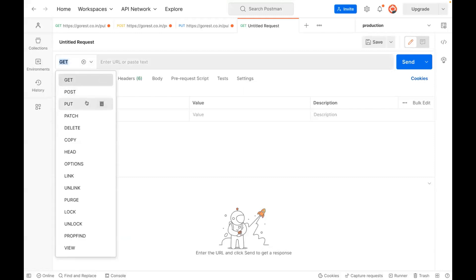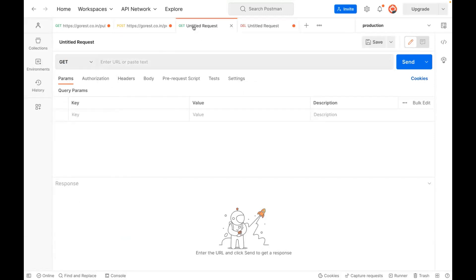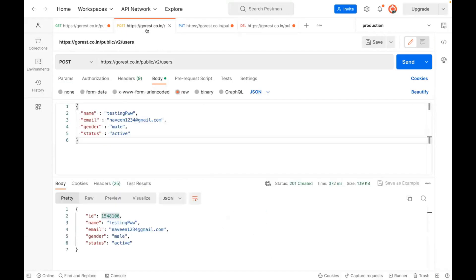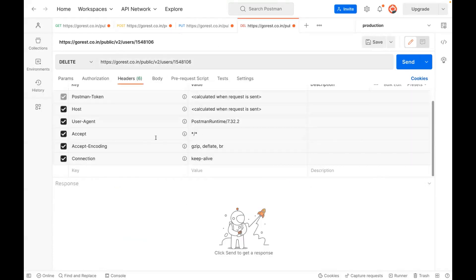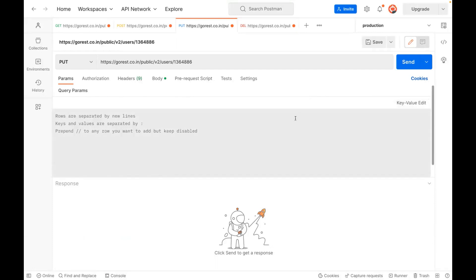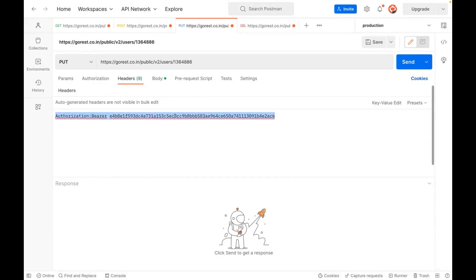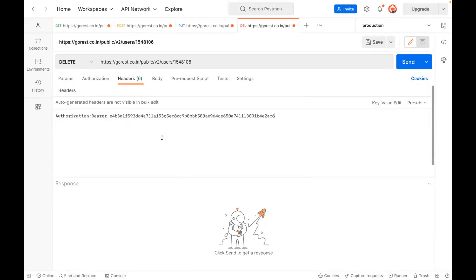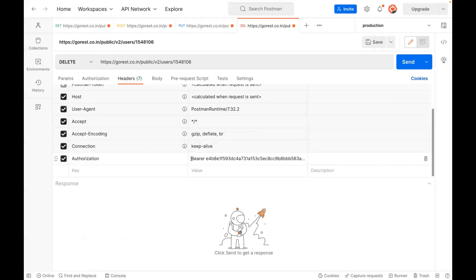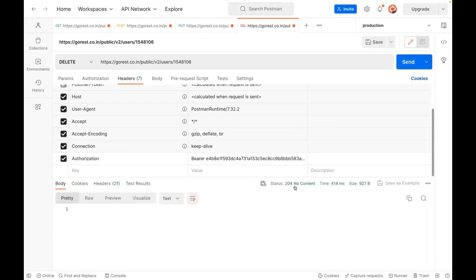In order to do a DELETE call, I'll select the DELETE method. Whatever API URL you want to use — let's use the same URL — copy and paste it, then forward slash and supply the user ID. We just need to pass the right header. So let me add the header. This is a bearer token we have to pass because without a token we cannot delete anything. Copy the token, paste the header information. We are supplying the token and this is the user we need to delete. In the body we don't need to pass anything — send it.